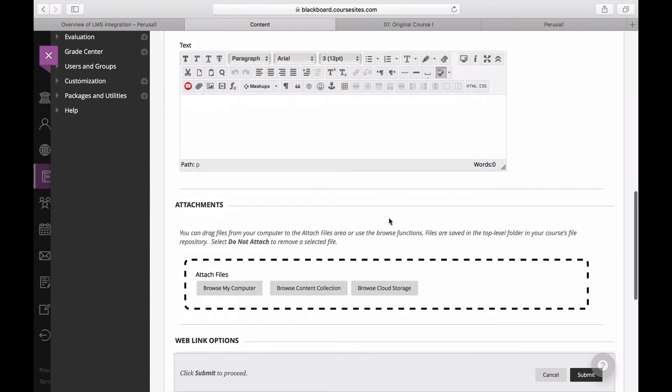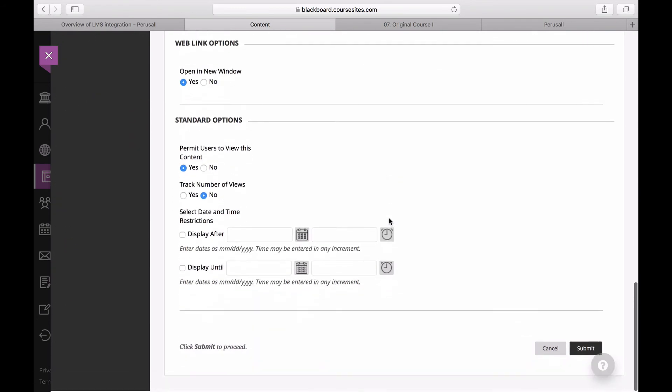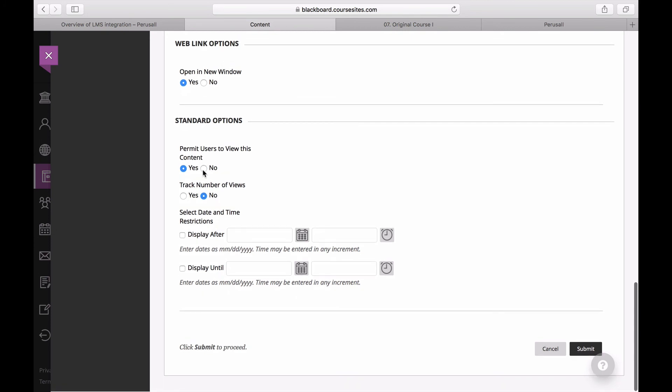You can always hide the main Perusall web link by going to it, selecting Edit, and click No under Permit Users to View this Content. Thank you.